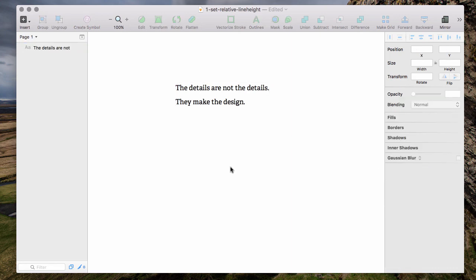Of course it could be easier but it's still better than to always need to set the line height when you resize the text.